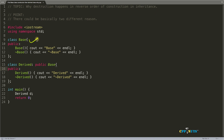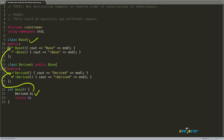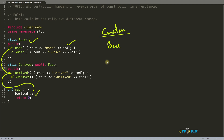We have a base class being inherited into a derived class, with constructors and destructors for both. When you create object D of derived type, it calls the derived constructor first, which then calls the base constructor. Once base construction is done, control returns and derived executes itself. So the compiler arranges it so base constructor is called first, then derived.